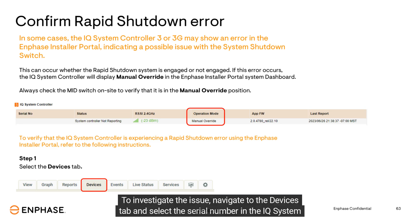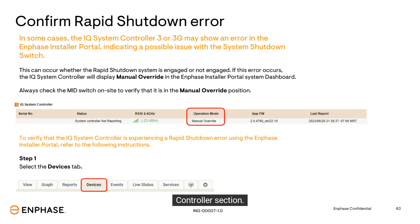To investigate the issue, navigate to the devices tab and select the serial number in the IQ System Controller section.